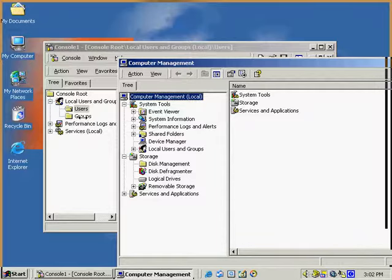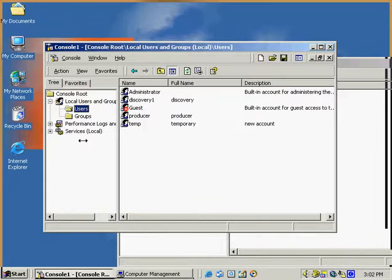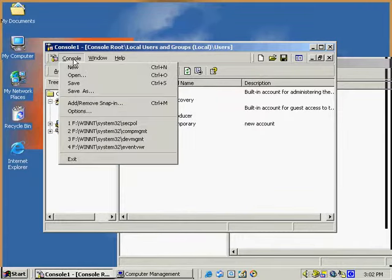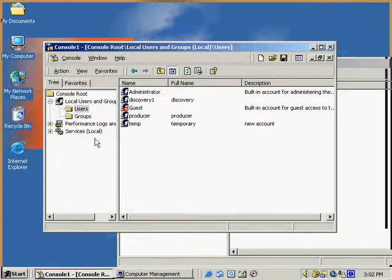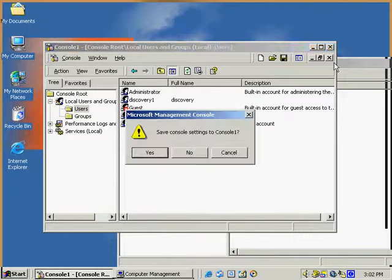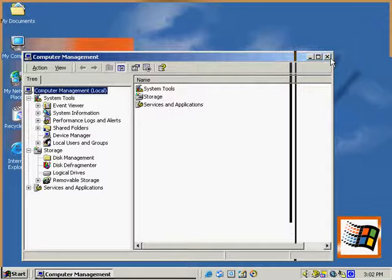This is a good way to customize the different consoles and how you want them. Afterwards you can save it, or save it as, and you can always have access to this particular console as you need to. I'm not going to save it — I'm going to shut this part down.